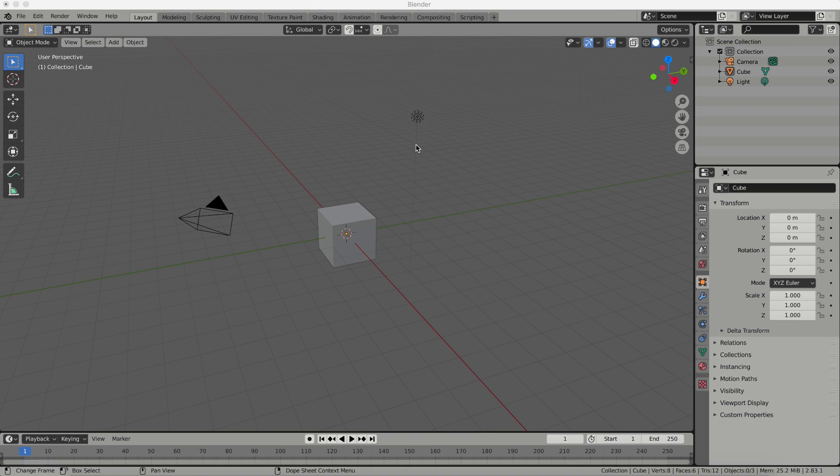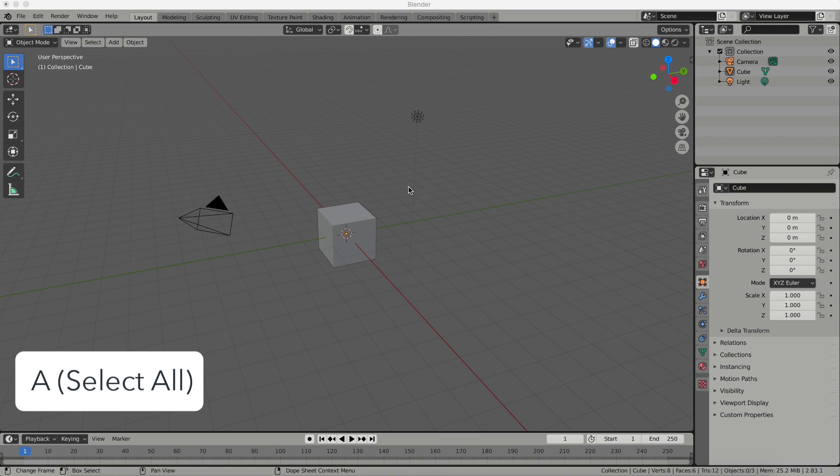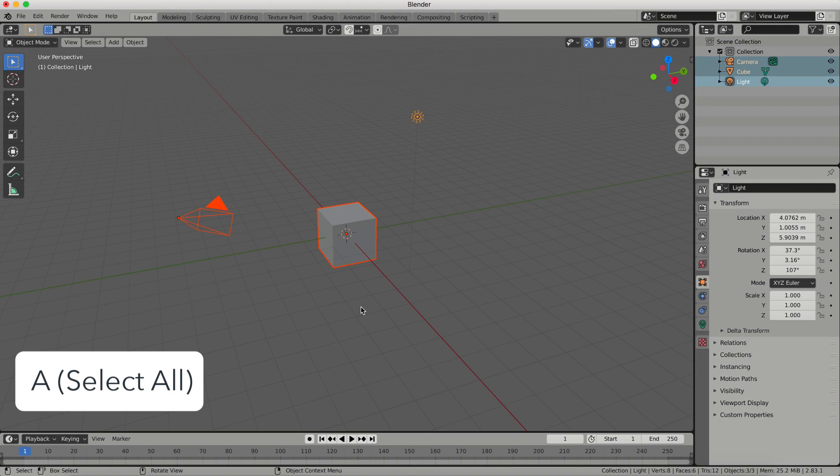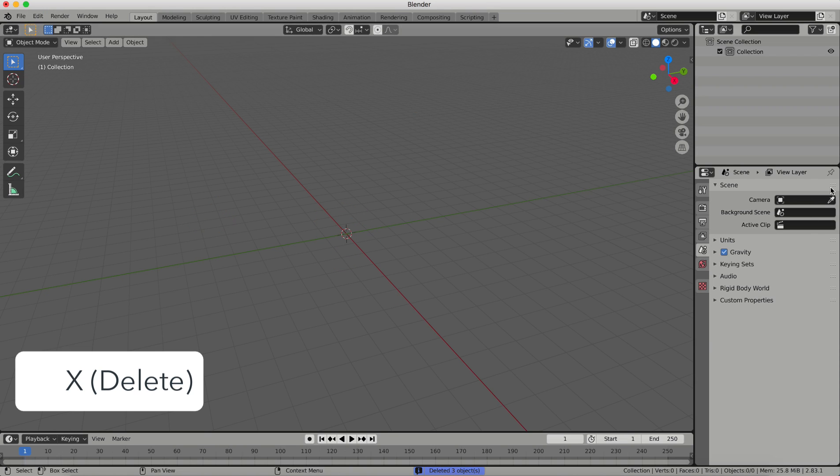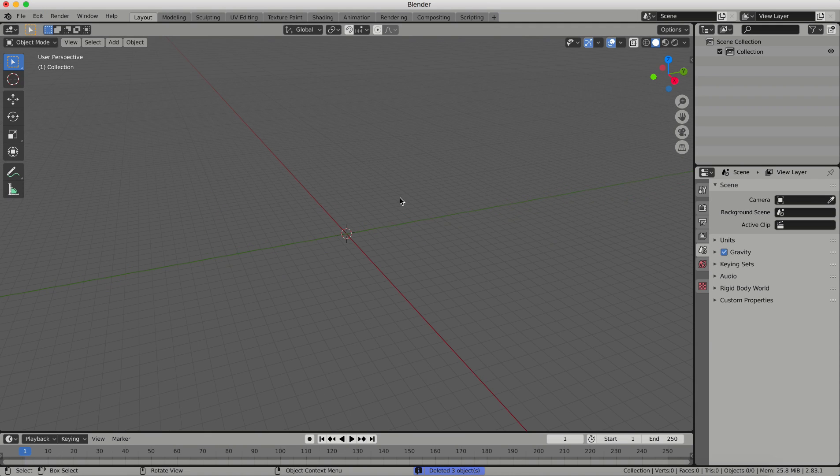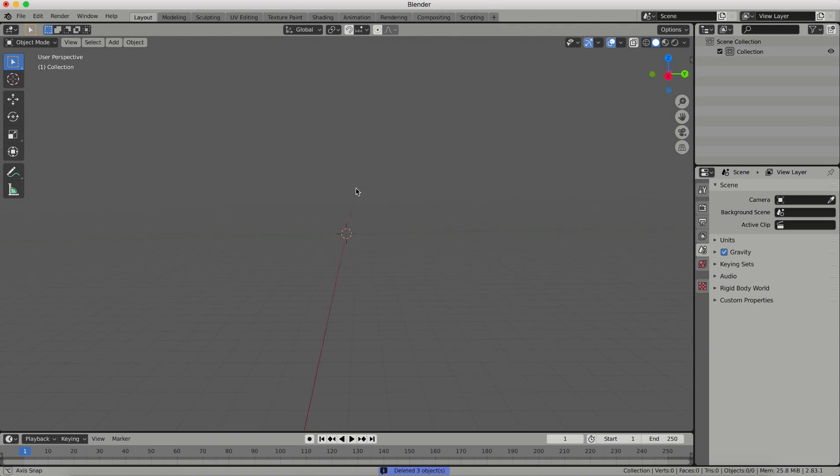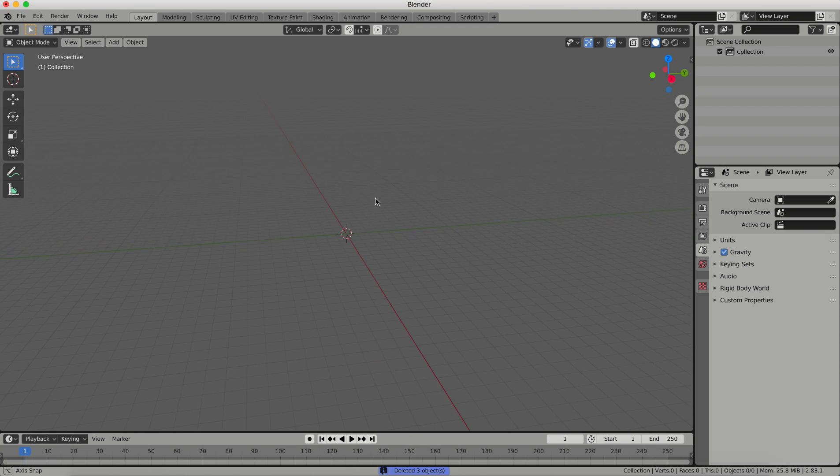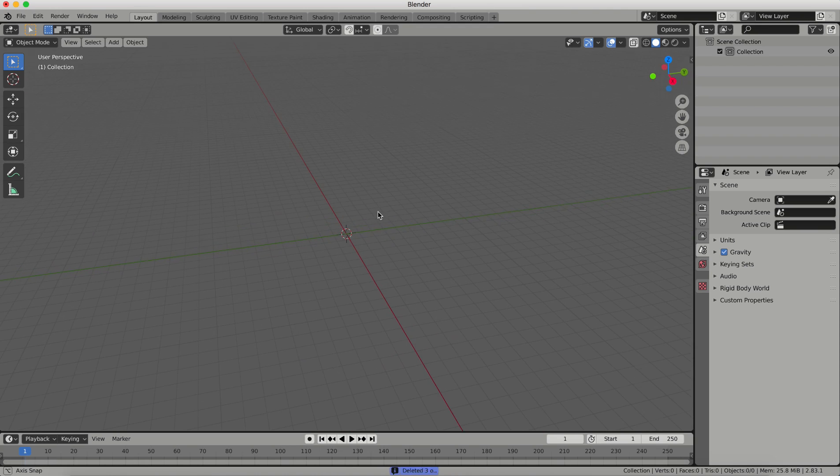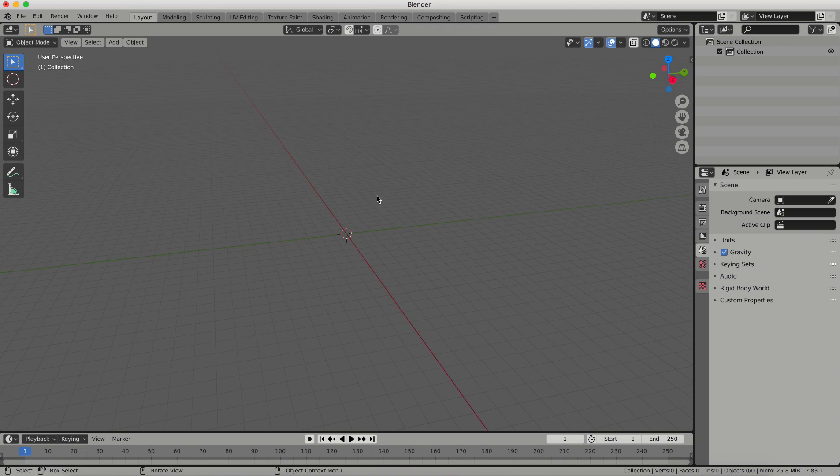So once you have everything downloaded, you're going to open up Blender and it looks like this when you first open it up. There's a camera, a light, and a little cube, and I'm just going to hit A on my keyboard, which is going to select everything, and then I'm going to hit X, which will bring up my delete menu, and I'm going to delete everything out of here so I just have my blank screen. And this is the starting point of all of your Blender projects.